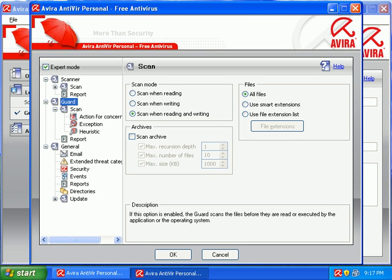Hey everybody, it's Matt from remove-malware.com and tonight, as promised, I'm going to take a look at Avira Antivir Personal Free Antivirus.